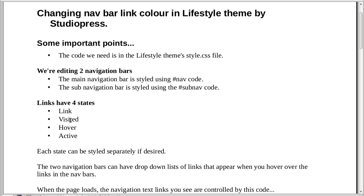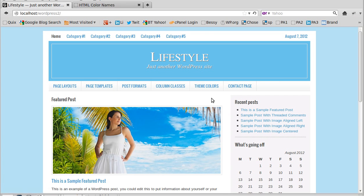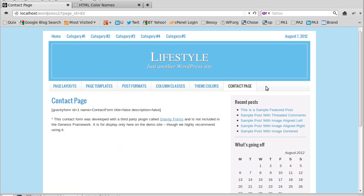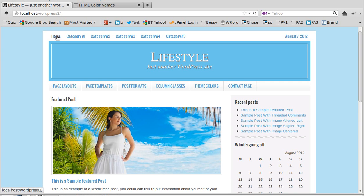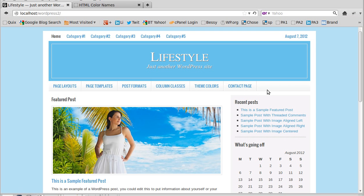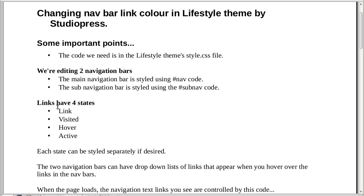Links have four states: there's the link as you see it normally, then there's a visited link, hover, and active. When you hover over a link it changes color - that's hover. When you click the link it has a different color - that's active. Visited links change color after you've been to a page, but that's gone out of fashion now and not many people seem to do it.